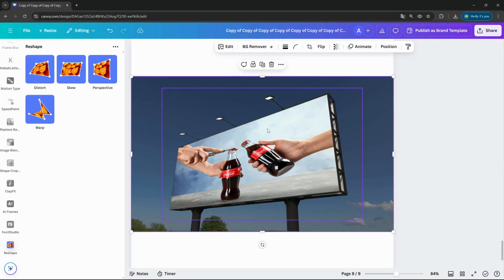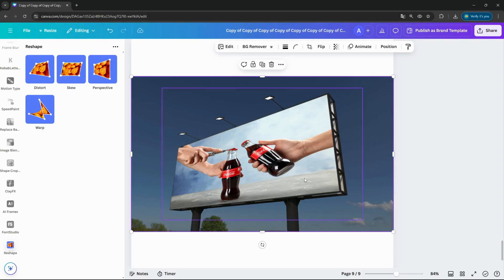So if we need to move a picture onto something like a screen, a billboard, or a magazine, we can create our own mockups. The regular mockup application in Canva doesn't always work perfectly, and it only works for the pro version, not for free. But this Reshape application works also for free users. And we can create really nice, really realistic mockups.